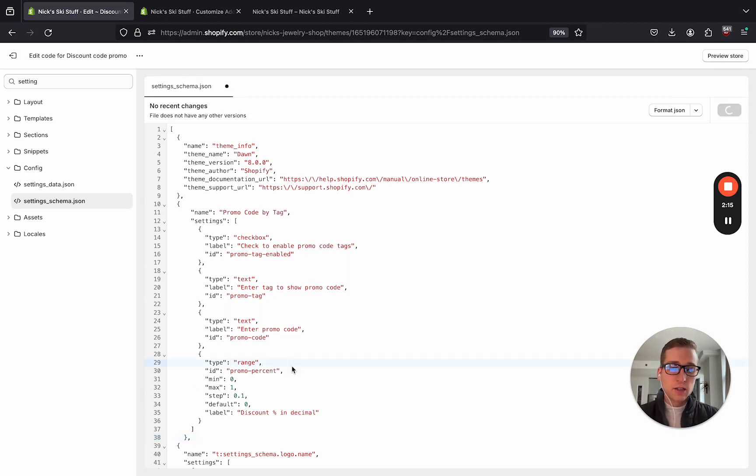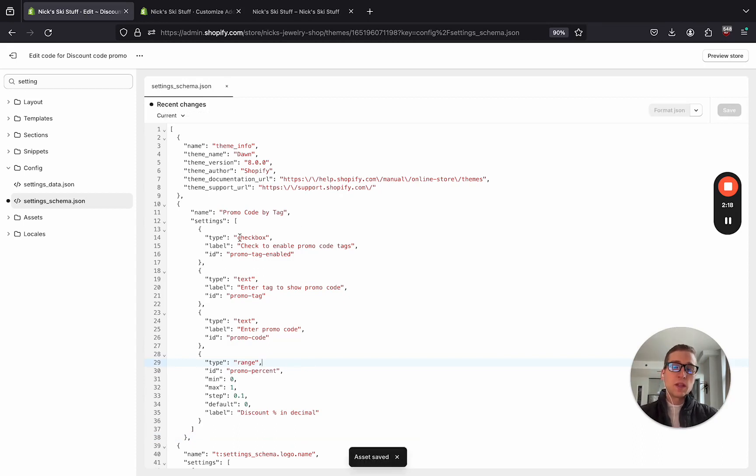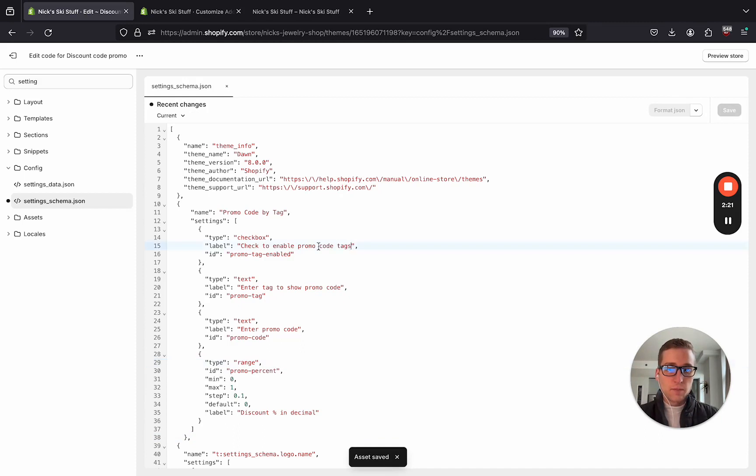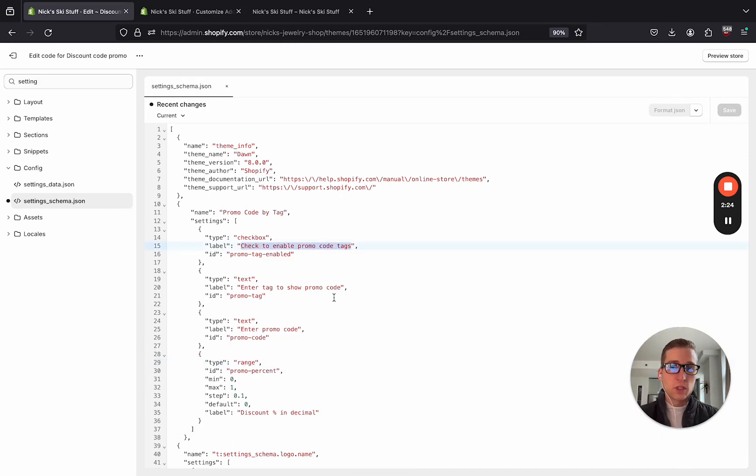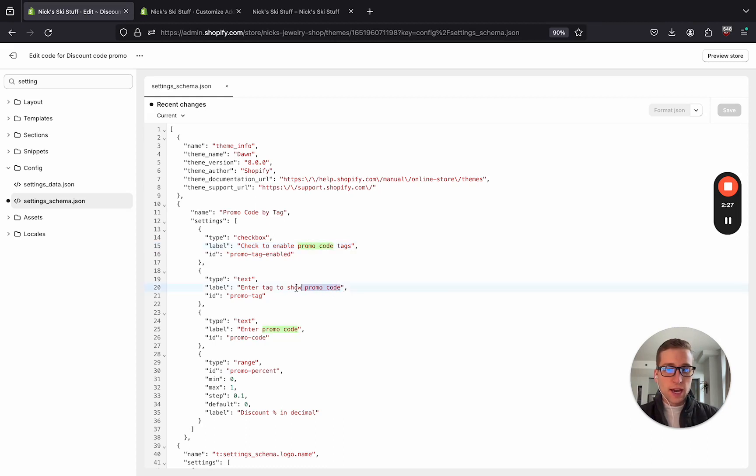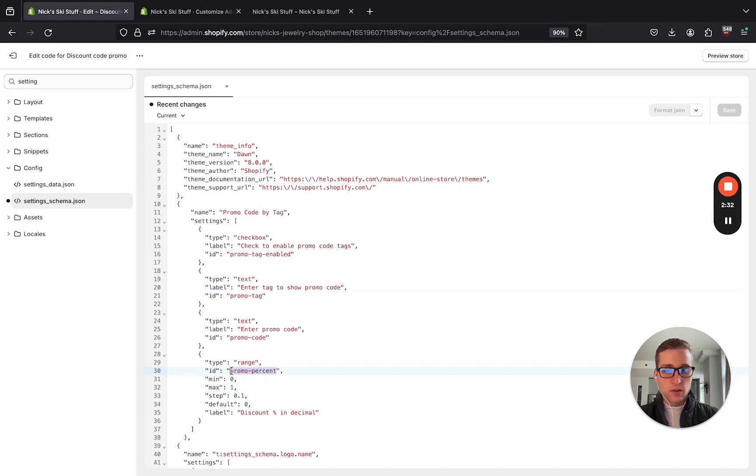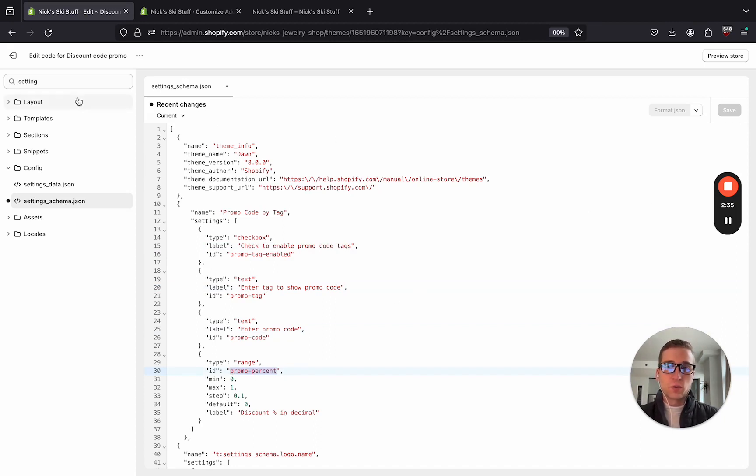And to talk about it real quick, this is what's going to show up in the customizer, so it's going to have the ability to add the promo code tag, which we just added to those products. And then we're going to have the actual promo code, as well as the percent discount. And we'll see this here in the customizer in just one second.